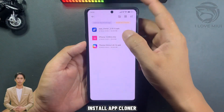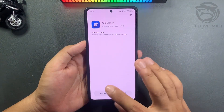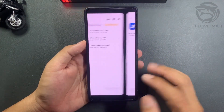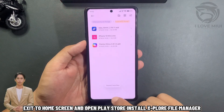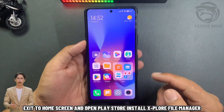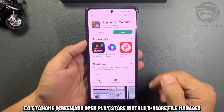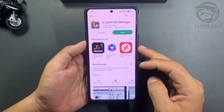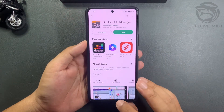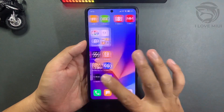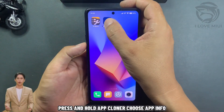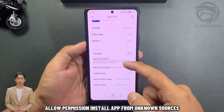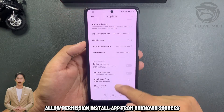Install App Cloner. Exit to the home screen and open the Play Store. Install Explore File Manager. Press and hold App Cloner, choose App Info, and allow permission to install apps from unknown sources.